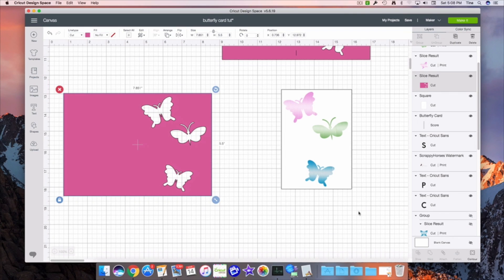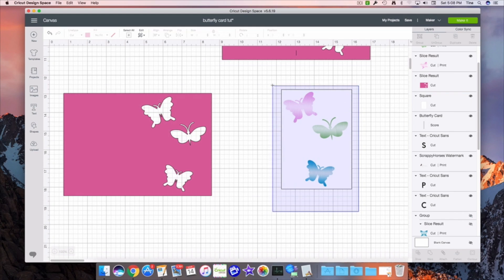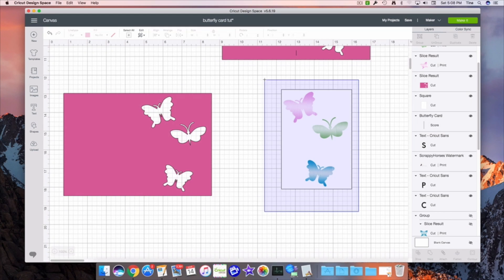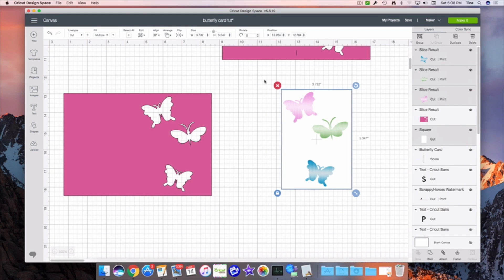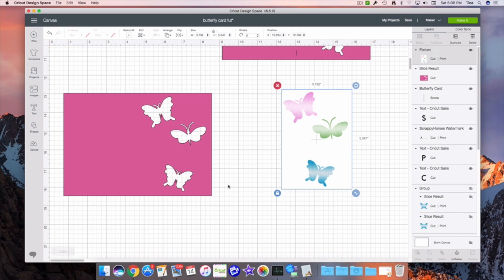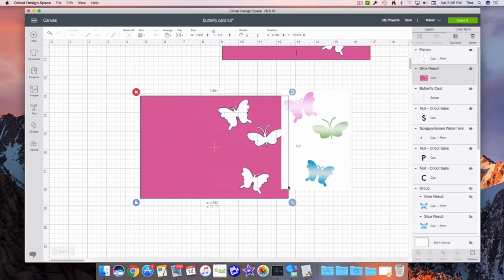So, select it all. I'm just using my mouse, left clicking. Select it all. Come down here. Say flatten. It's right down here in this column. Now, that's going to print and cut.